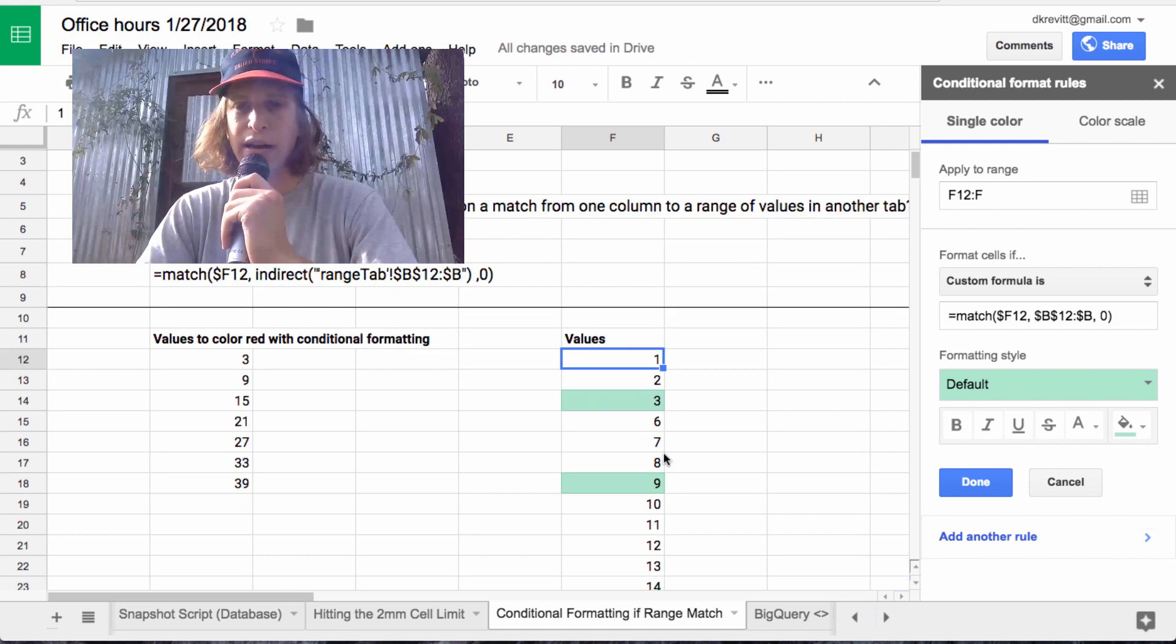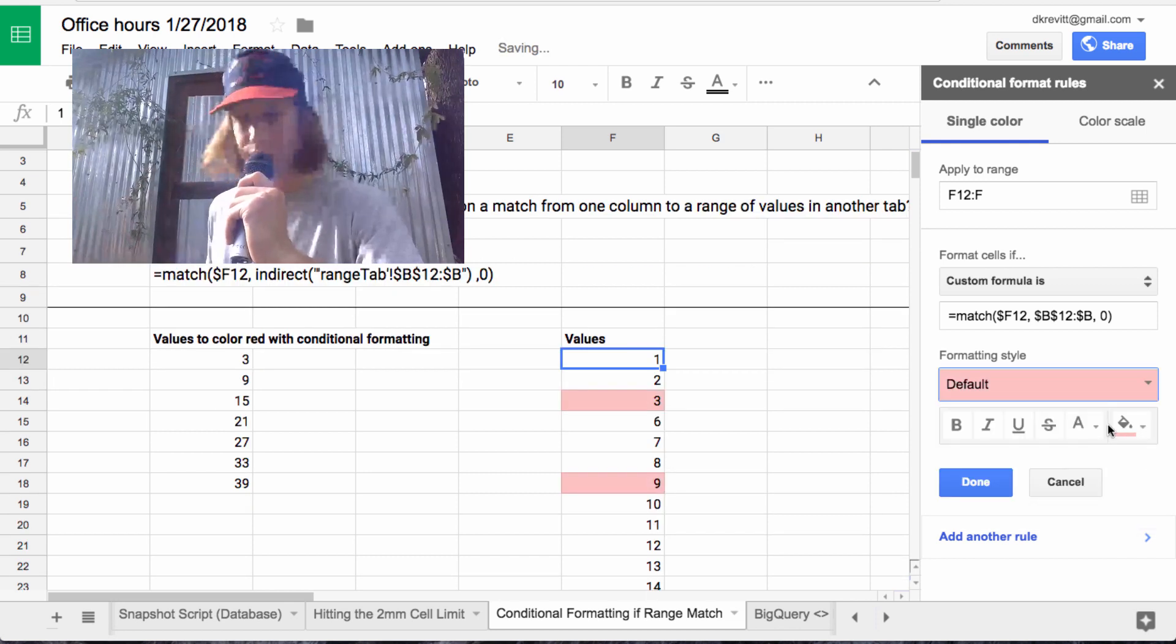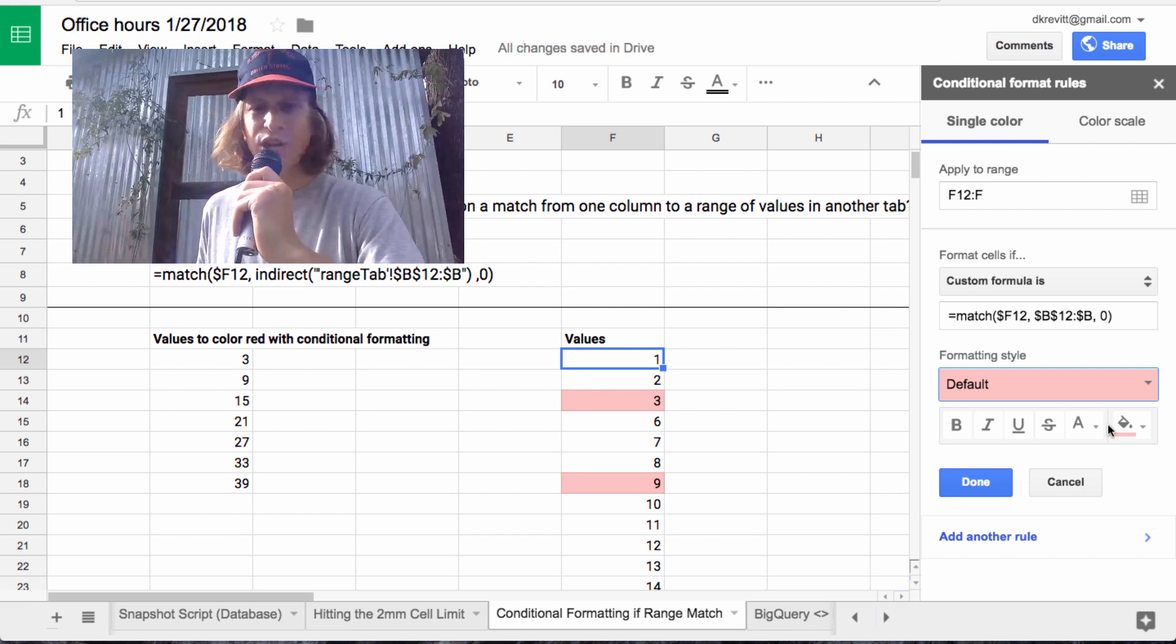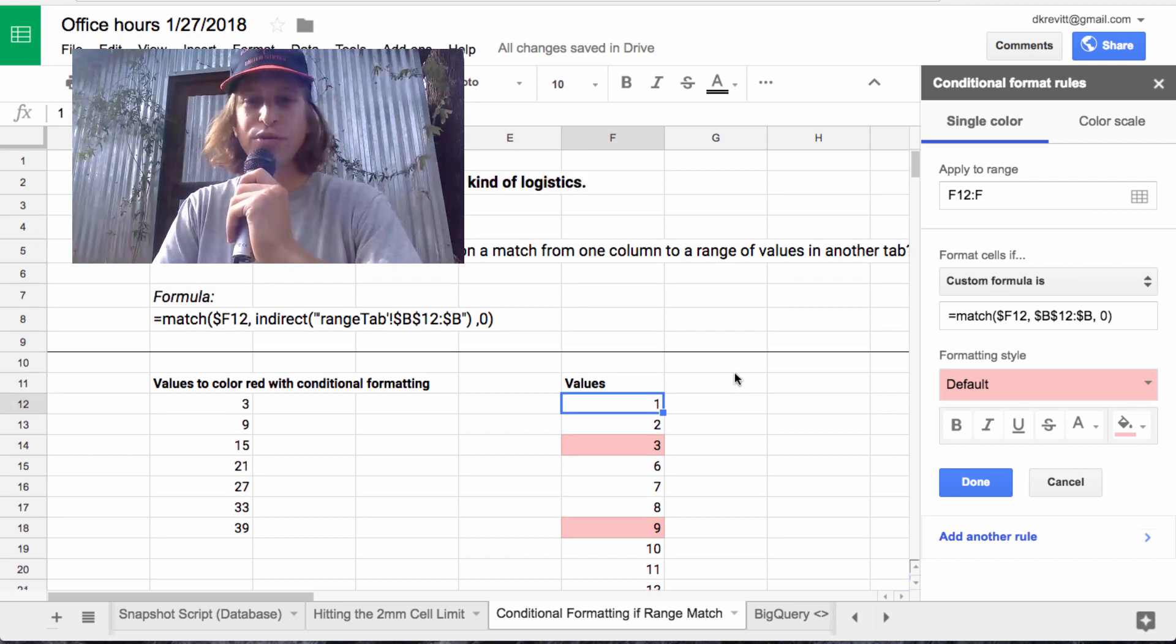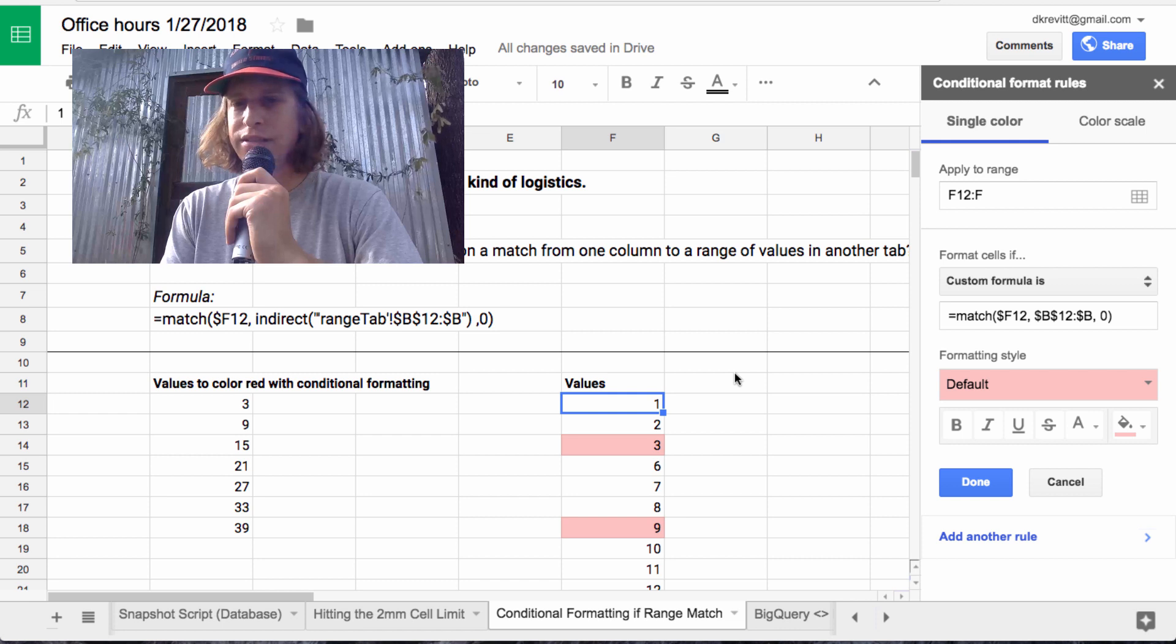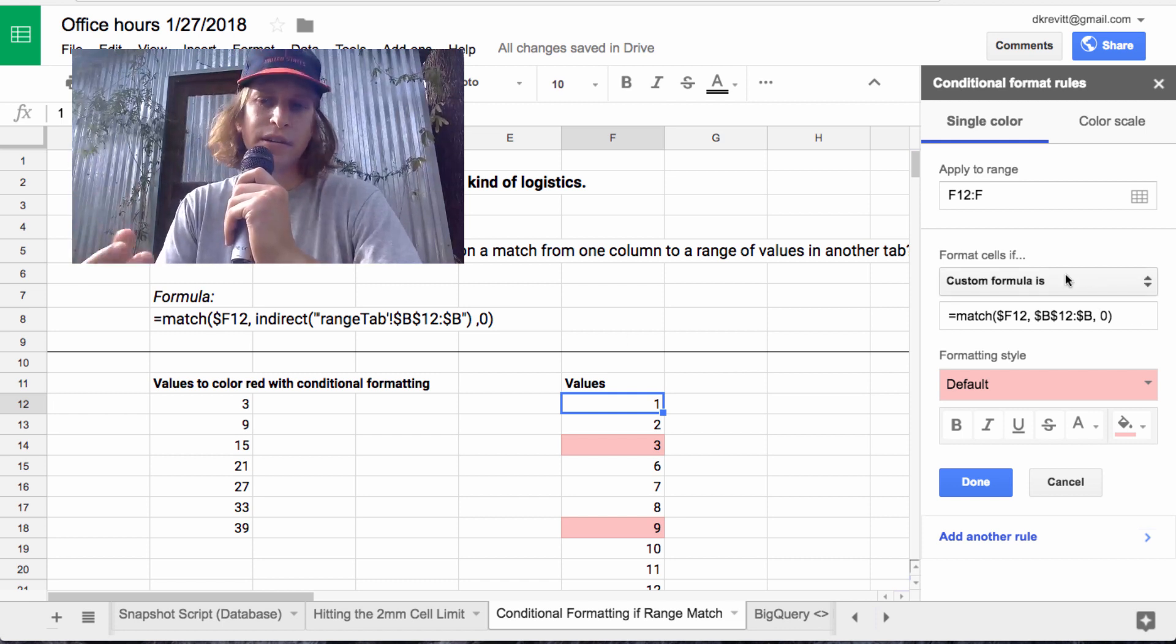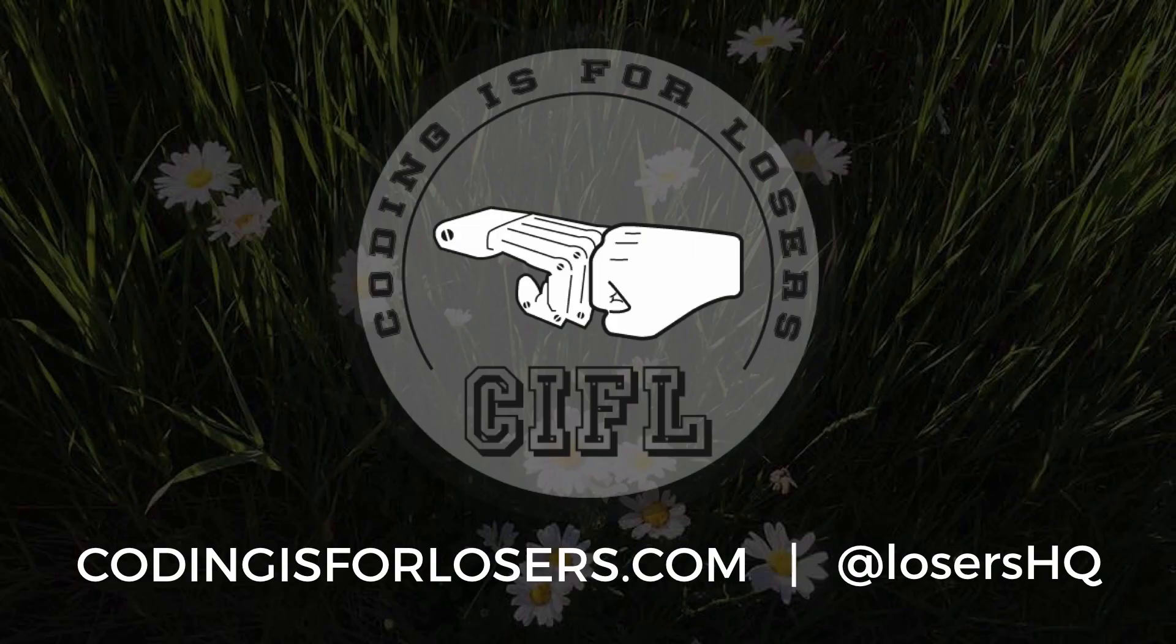then you could do that and you could paint these red or yellow, whatever you end up needing there. So that's it, Shane, thanks for the question. This was an interesting one to work through. You can really apply this same thinking to any custom formula that you want in conditional formatting. So hope that helps.